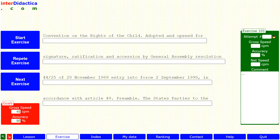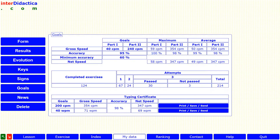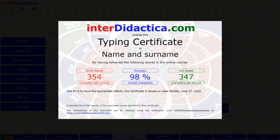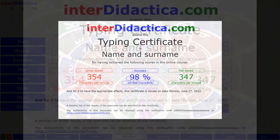In the second part of the course, if you type text of four or more lines at a net speed of 200 characters per minute, you can click on any button to generate the document that accredits your competence and great effort.